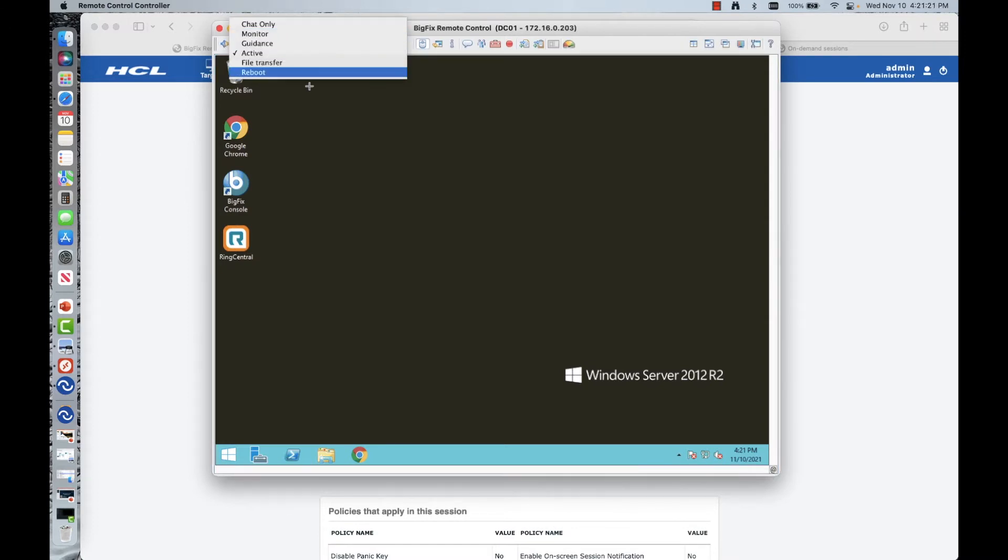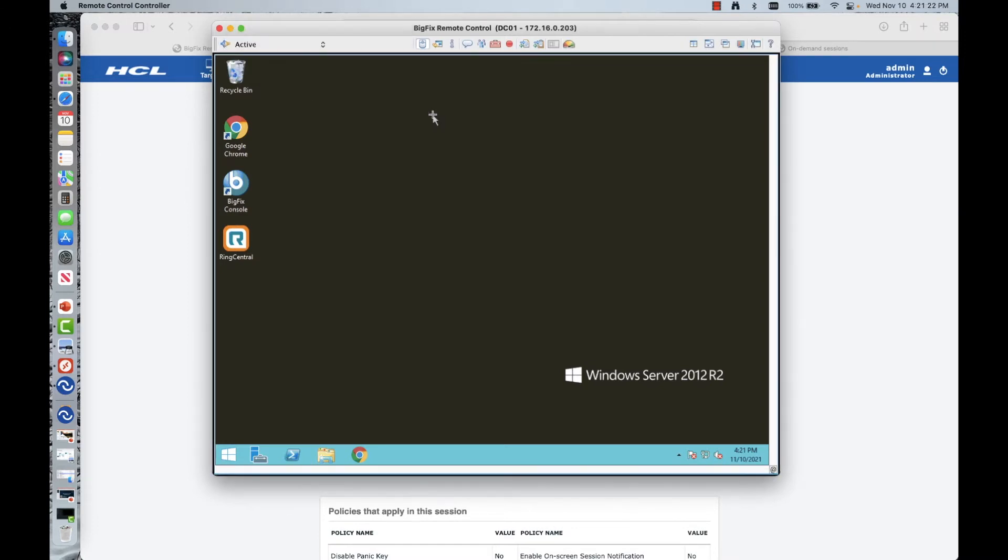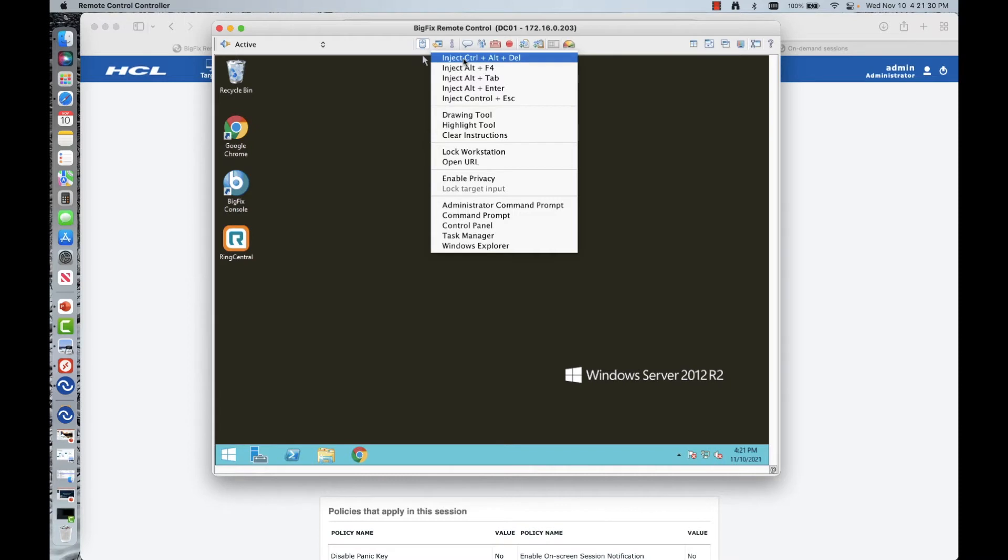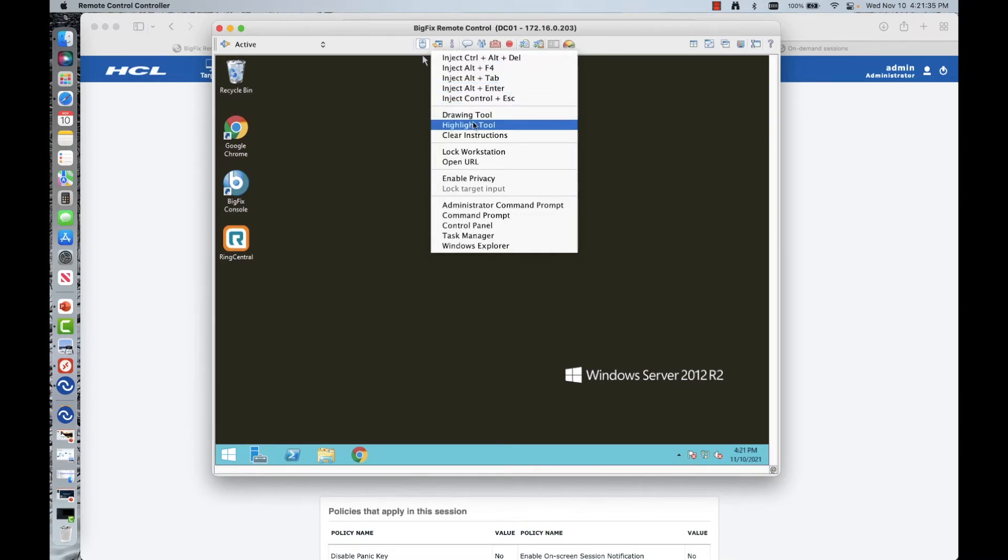So we're going to do an active session on this one. So I'm going to go ahead and grab that session as I sent it in there. And this is going to go and launch the remote control controller. And from here, this is going to go ahead and establish that session as exactly as we defined it.